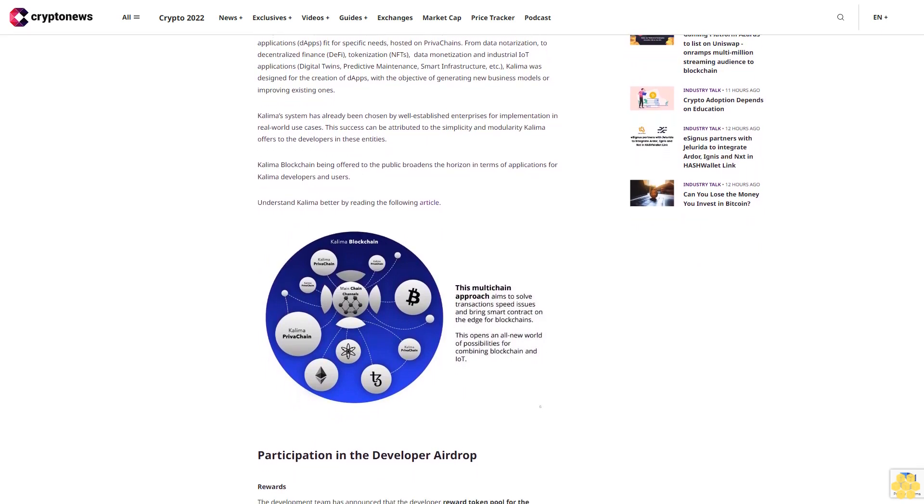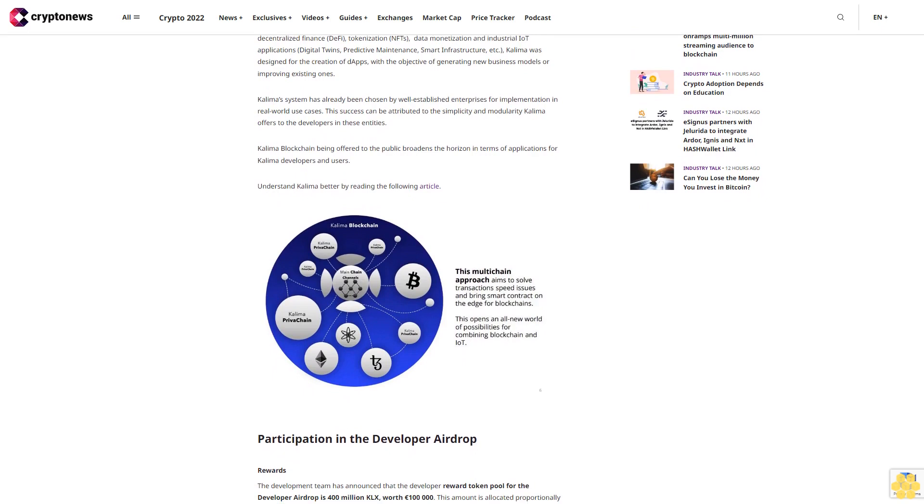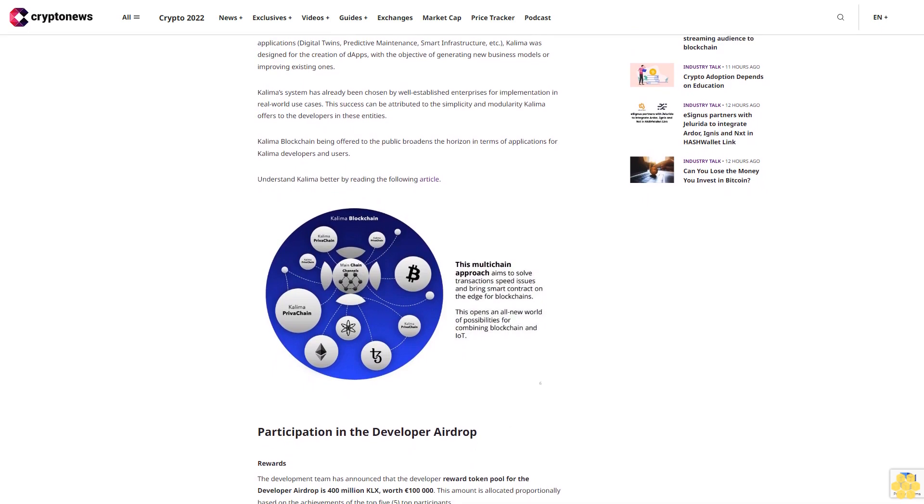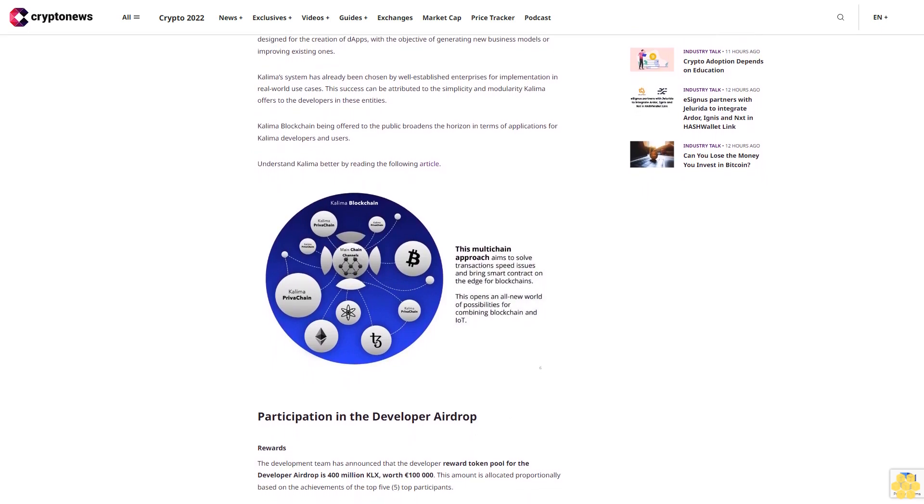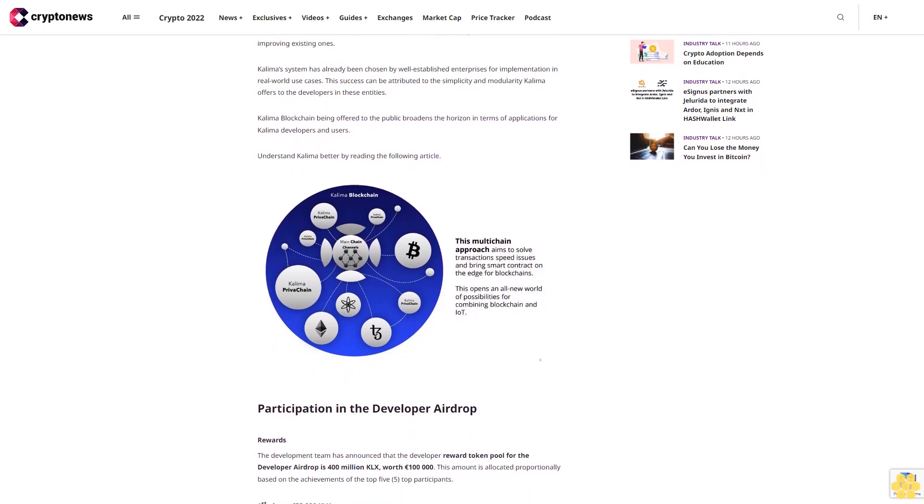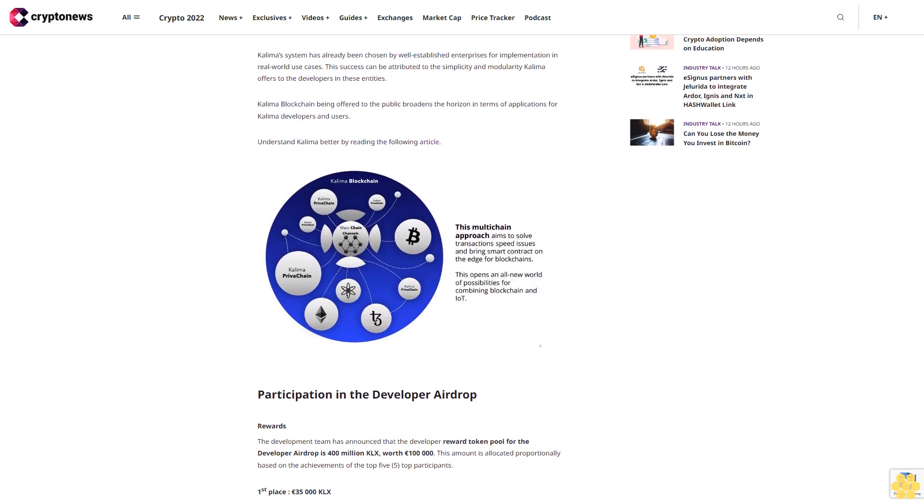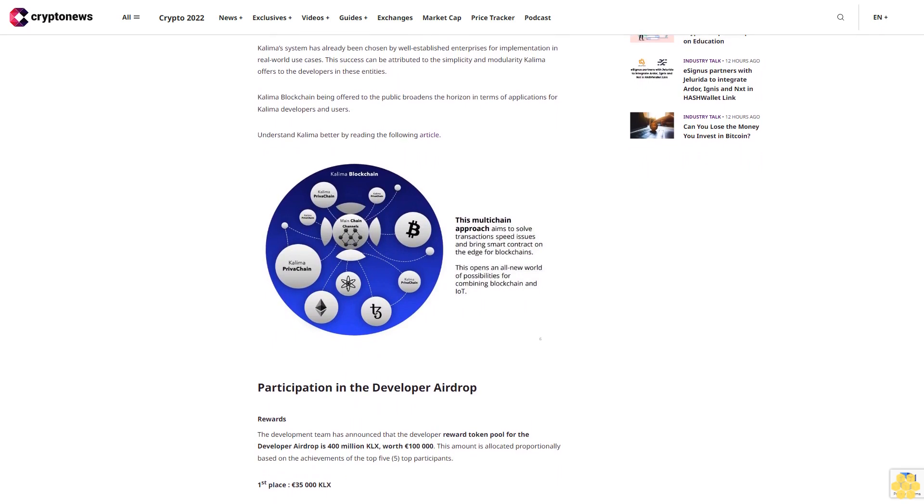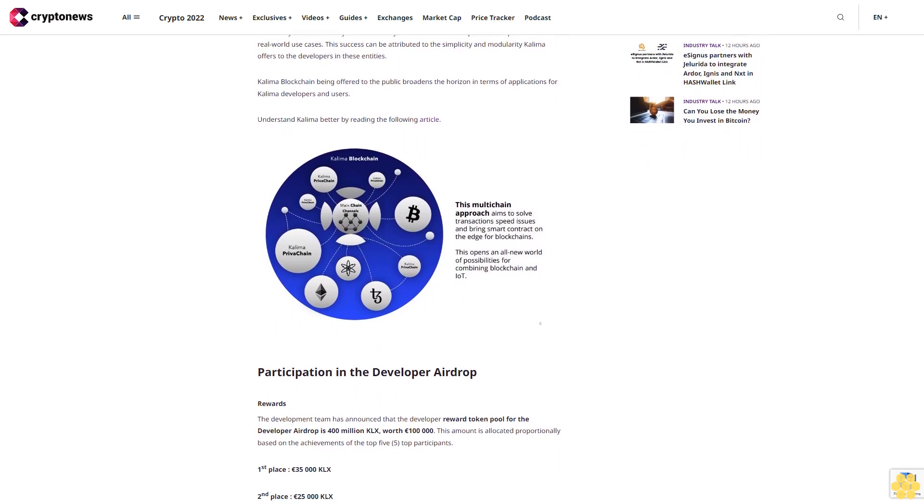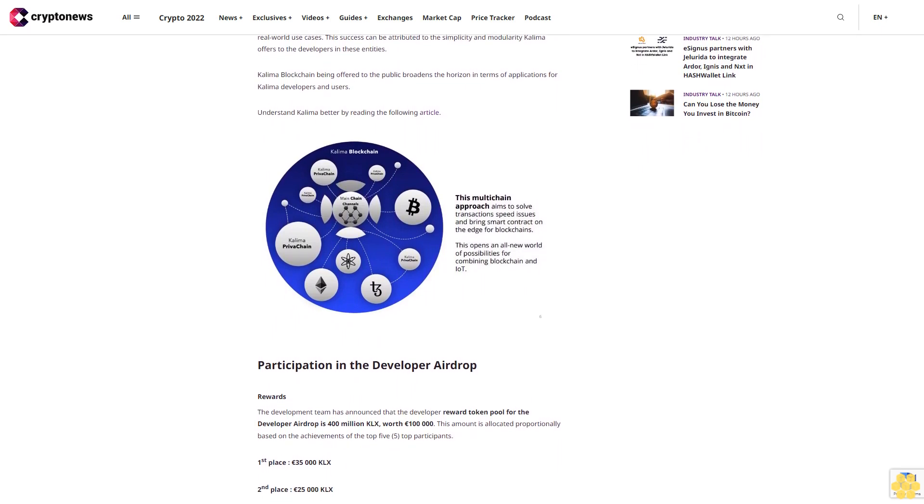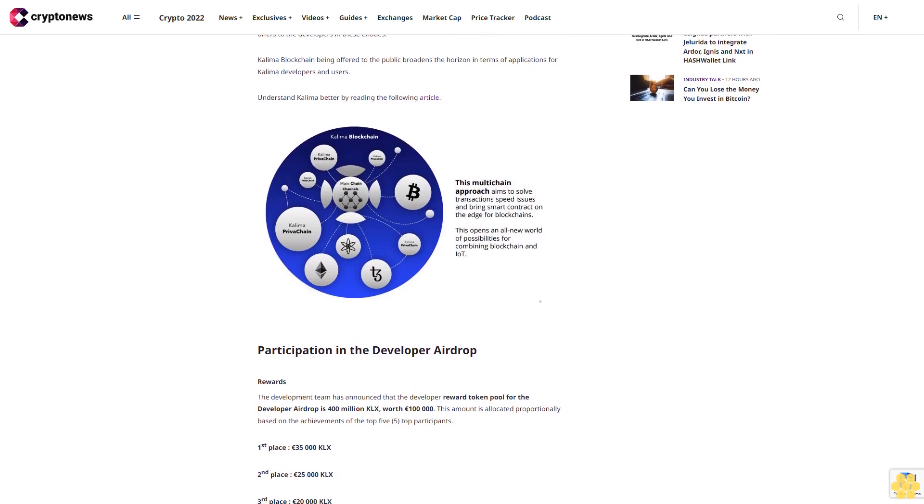What is Kalima? Kalima, a Layer 1 third-generation blockchain, is a fast-growing ecosystem that will enable enterprises, developers, and startups to build the future of Web3 Enterprise and Data Governance applications, notably with IoT (Internet of Things) data, solving real-world problems.